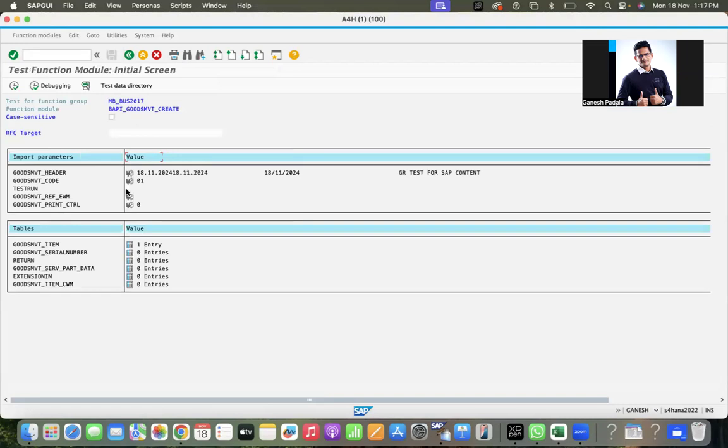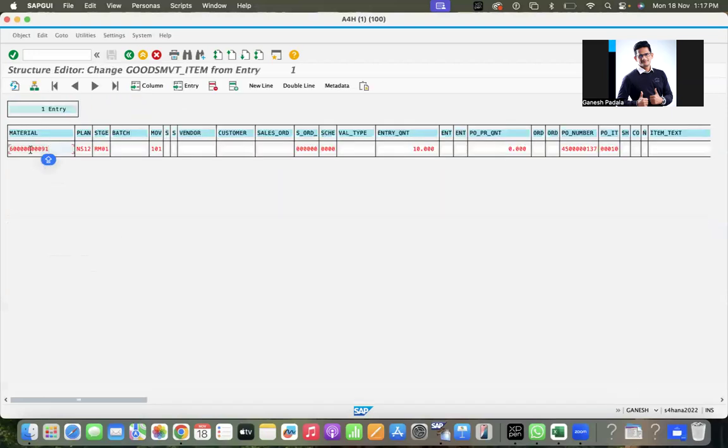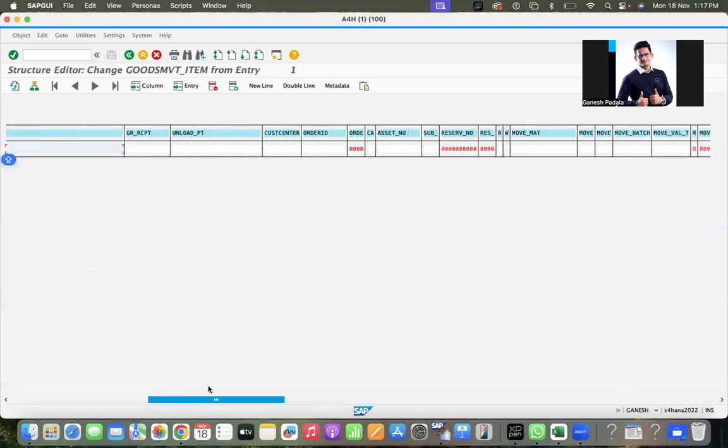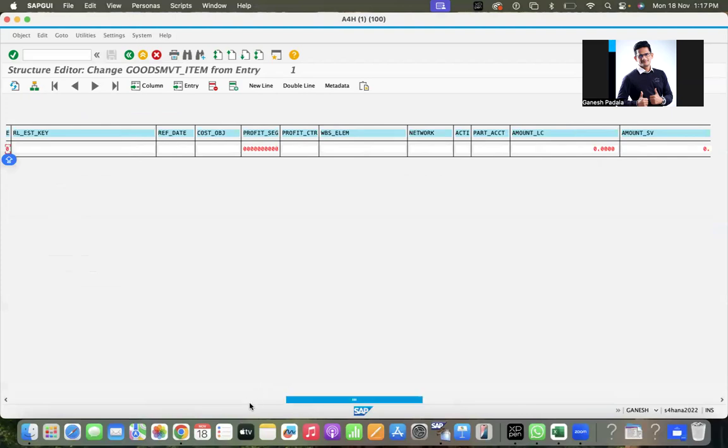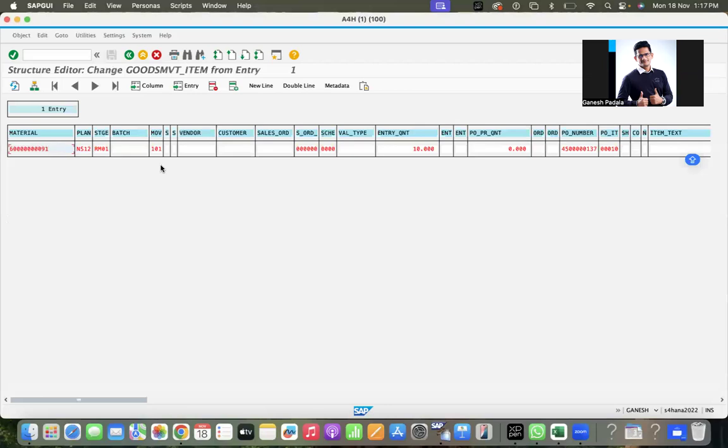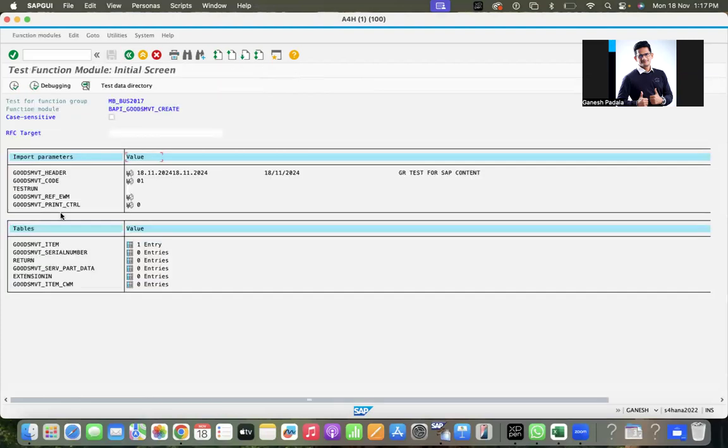If you want to check with test run, you can use it, or directly go to goods movement item. Input the material number, plant, storage location, movement type 101, quantity. Unit of measure can be blank, it'll be taken from the purchase order number and purchase order item. I mentioned one more field - the movement indicator B needs to be given. If you have multiple items, use new lines to add multiple entries.